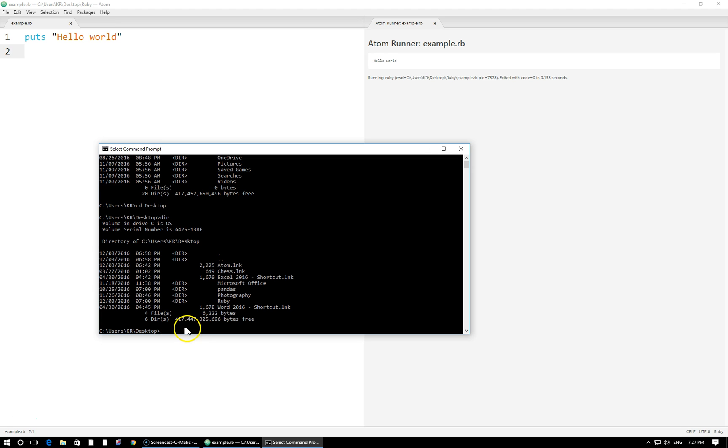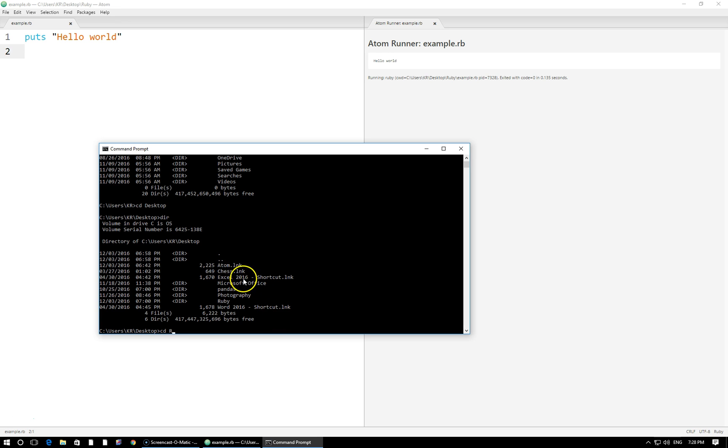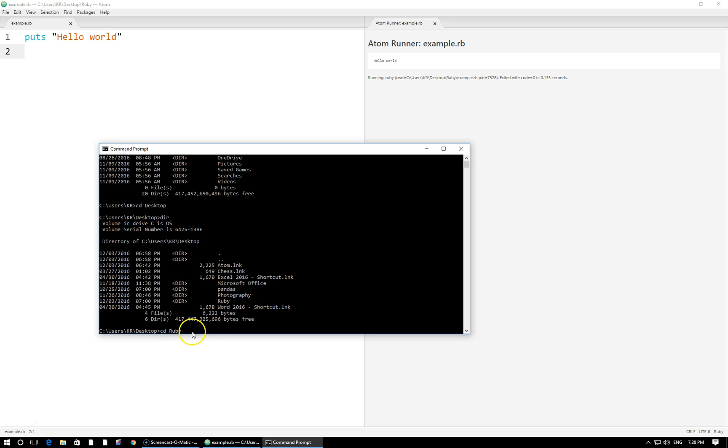So what I can do here is once again type cd space. And when you start typing, for example if I do something like R, you can use something called tab completion. You can use your tab key and Windows will try to figure out what you're referring to. So in this case when you look at my list of options here the only thing that starts with a capital R is Ruby. So at this point Windows has enough to know what I'm referring to. So if I press tab it's going to automatically complete that for me right here.